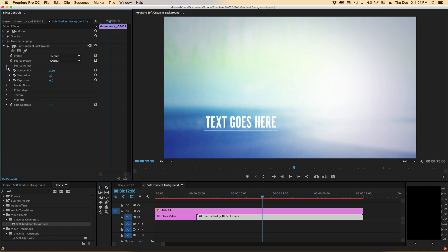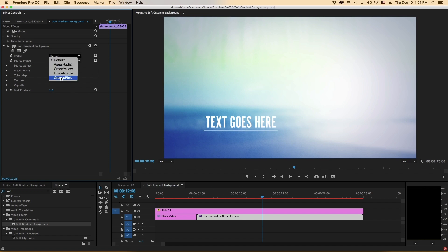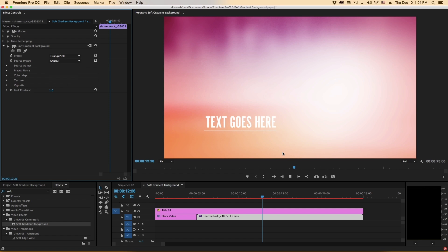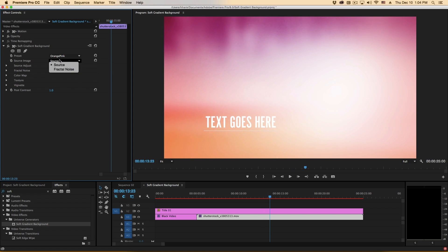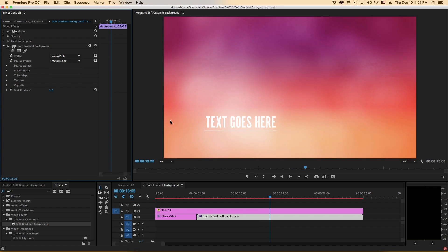So in this case fractal noise is not being used but color map, texture, and vignette are also being used in addition to this source. There's a few different presets in here to get you started and these can use either this source or the fractal noise as I showed you.